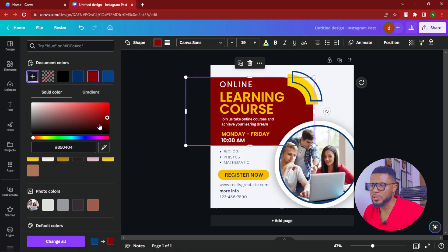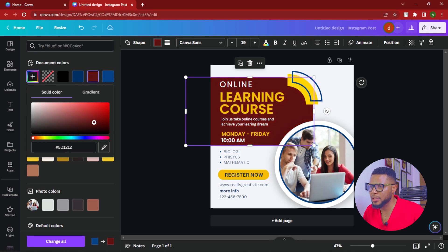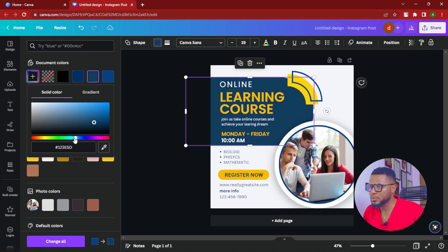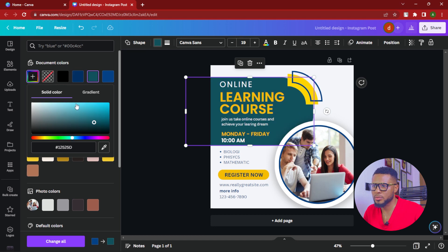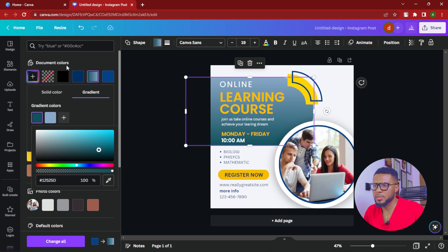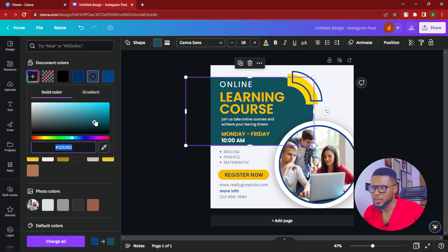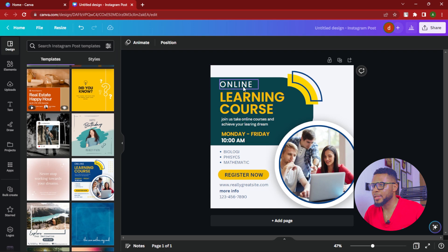Now we're going to randomly select a color that best fits our design. Come over here and do like this. I think this is good. We can even go to gradient and use something like this — see if you find anything you like. If not, we'll just stick with the solid color. So we're going to work with the solid color instead. Let's pick a solid color — this is perfect.